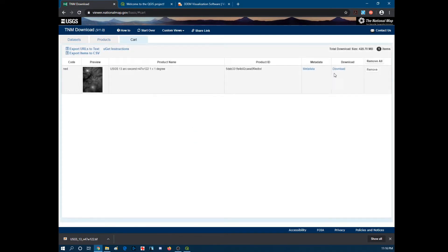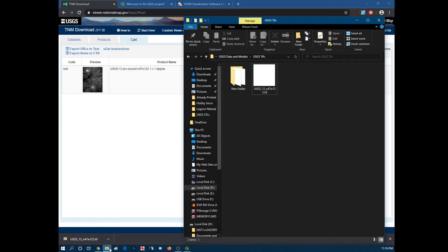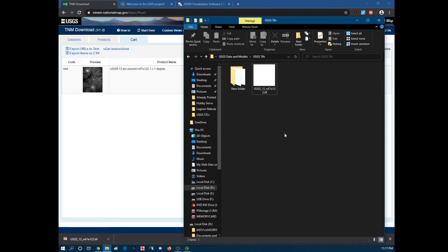Go view cart. Hit download. And then it should download a TIFF file right here. Once that is actually downloaded, it should be pretty big. But once it's actually downloaded, you want to move it to some spot where you know where you can find it.